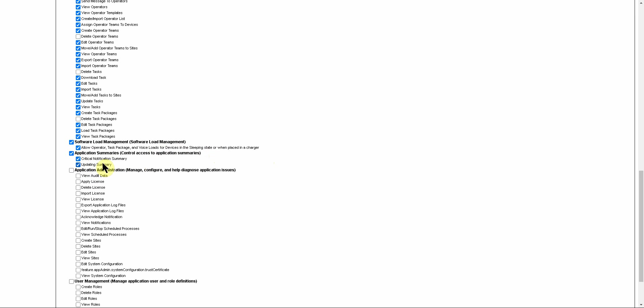Something that most supervisors are going to want to be able to do. Under Application Administration, we get into more of the responsibilities that maybe are going to be handled by most customers' IT department, or a single supervisor who is in charge of the overall management of Voice Console. In this case, we're going to say for this general supervisor role that they should be able to view sites, apply licenses, and import licenses. But we don't really want them to be able to create sites, delete sites, or edit them, and these other items are not necessarily needed for this supervisor role that we are creating.